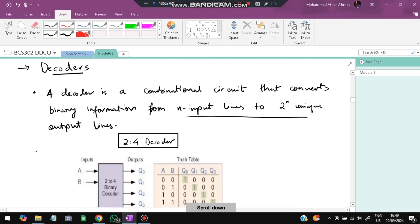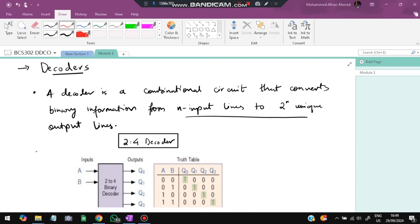Next we have decoders. A decoder is a combinational circuit that converts binary information from N input lines to 2^N unique output lines. For example, if N=2, then 2^2=4, giving us a 2-to-4 decoder.